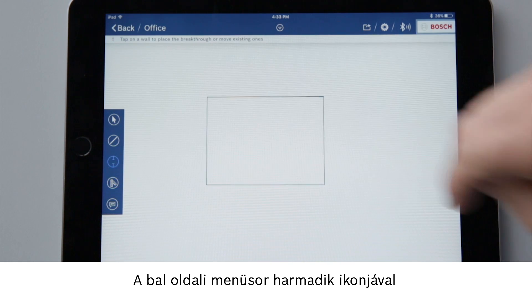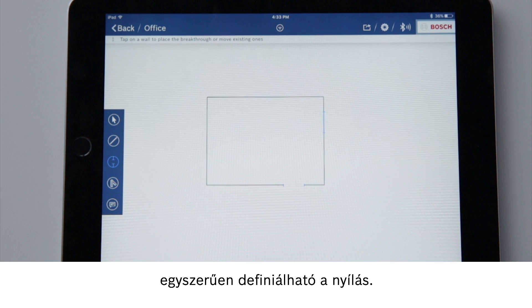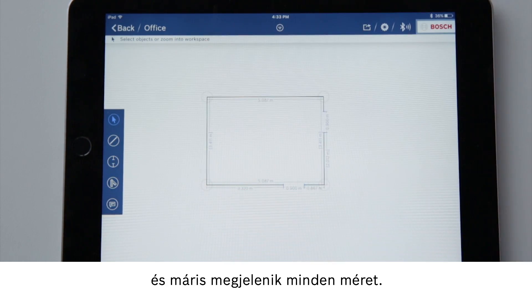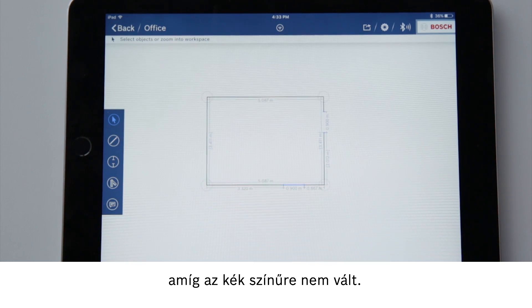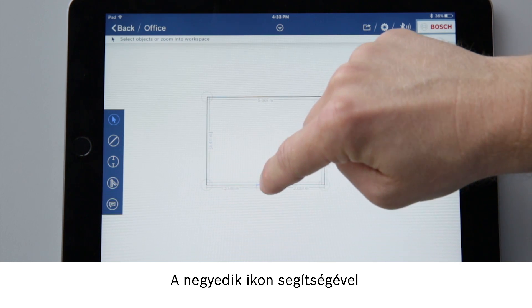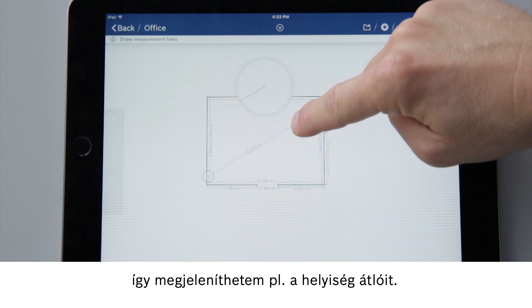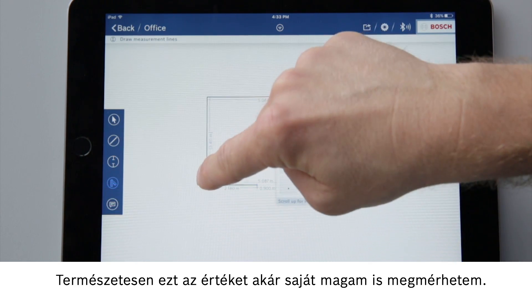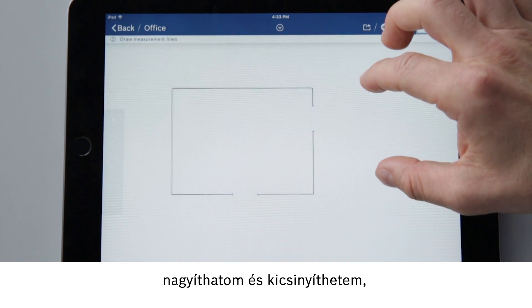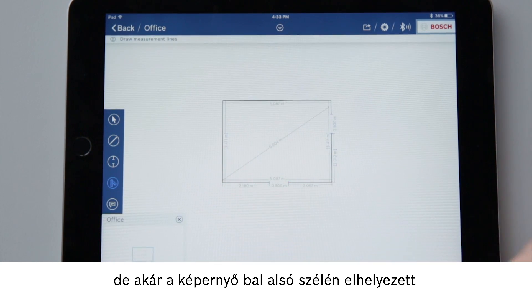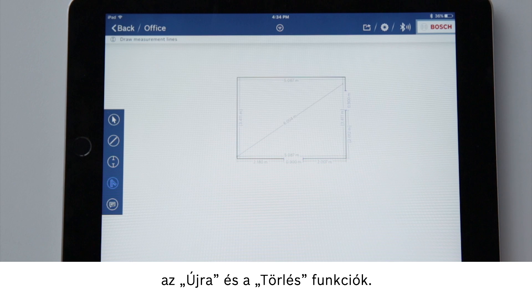I can use the third symbol in the left-hand menu bar to insert breakthroughs, for example for doors. The breakthrough is set by simply tapping on the position in the wall. Select the top function again and all measurements are displayed. To move the breakthrough, all I have to do is tap on it until it is marked in blue, then I can move it wherever I want. I can use the fourth symbol to draw dimension lines, which enables me to have lines such as room diagonals displayed based on the current scale. I can of course also dimension this value myself. If I have a relatively large plan, I can zoom in and out of it, or use the navigation function at the bottom left of the screen. At the bottom of the screen you will also find the undo, repeat and delete functions.